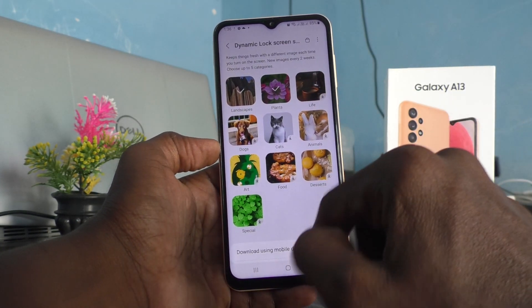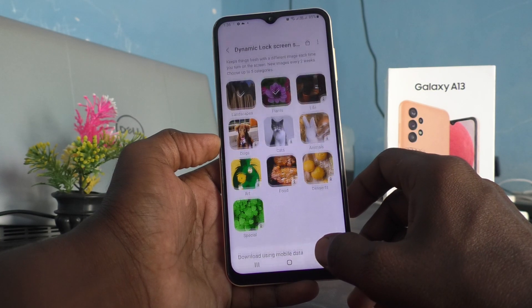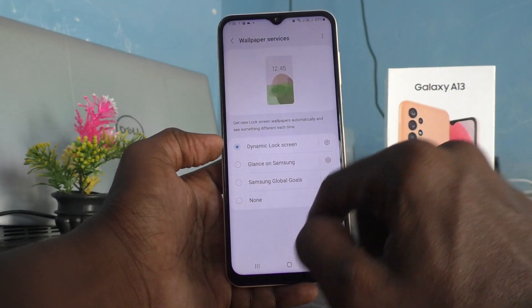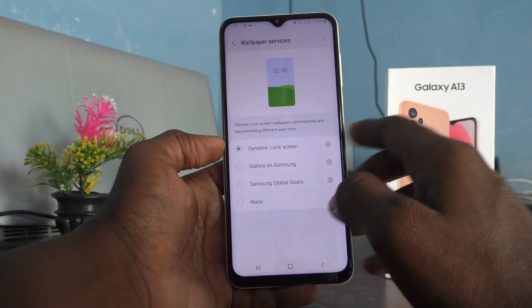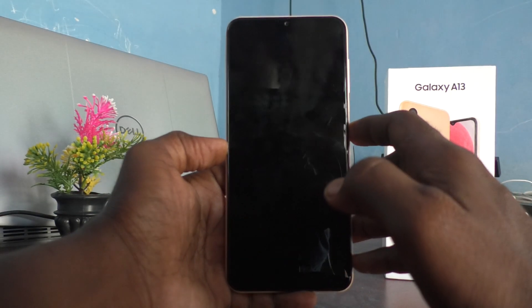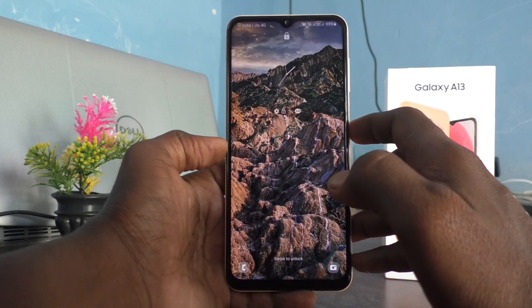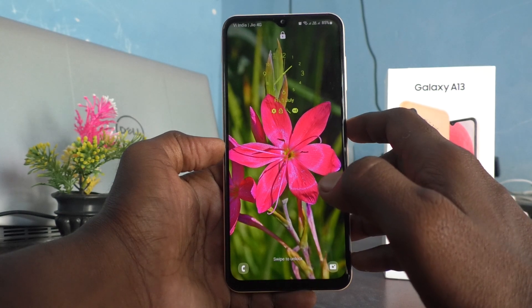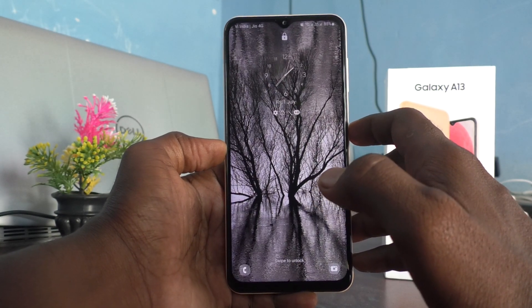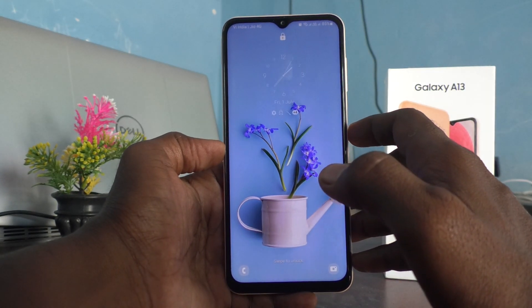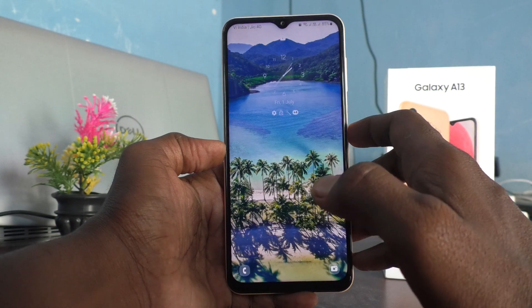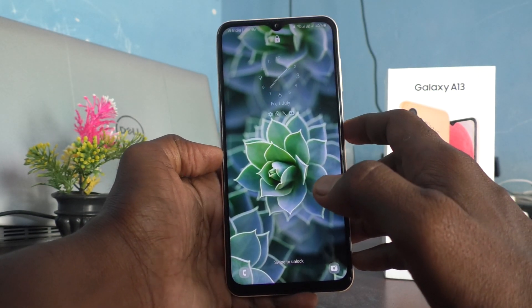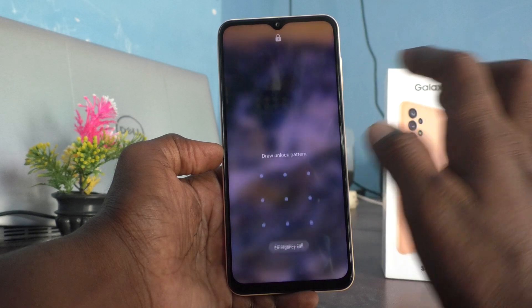This is also included and I go back — yes, it is applied now. So in this way you can easily make wallpapers change automatically on the lock screen of your new Samsung Galaxy A13. That's all friends, thanks for watching, bye!